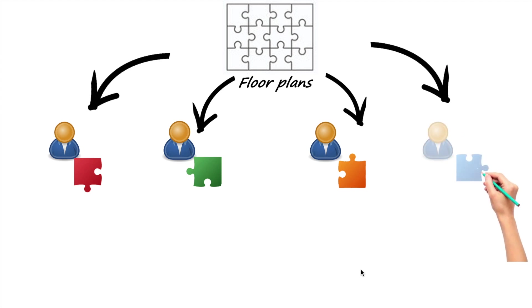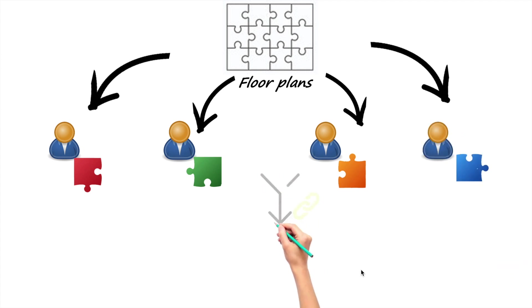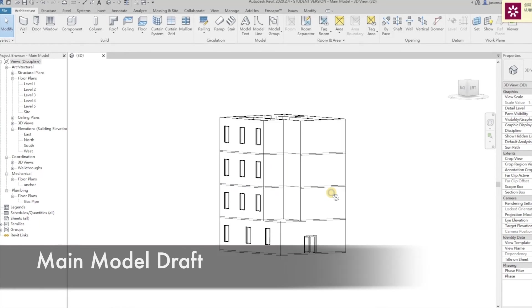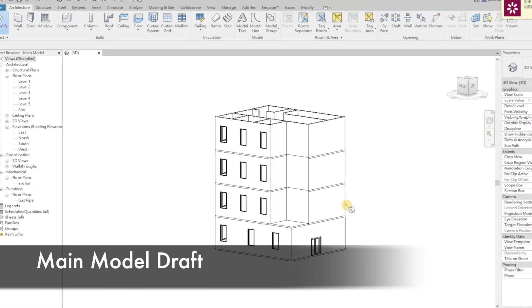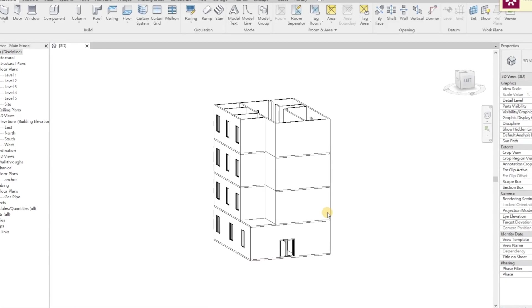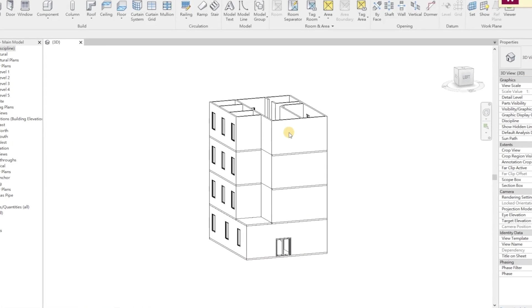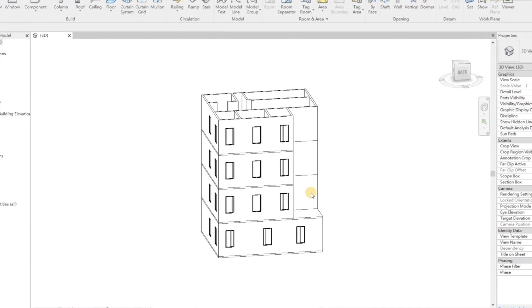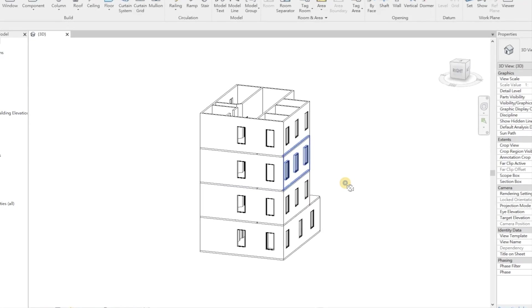At the end, we will link all the individual parts into the main file, completing the whole picture. Let's say now the case is having a four-story building and each teammate is responsible for the interior design of one floor.